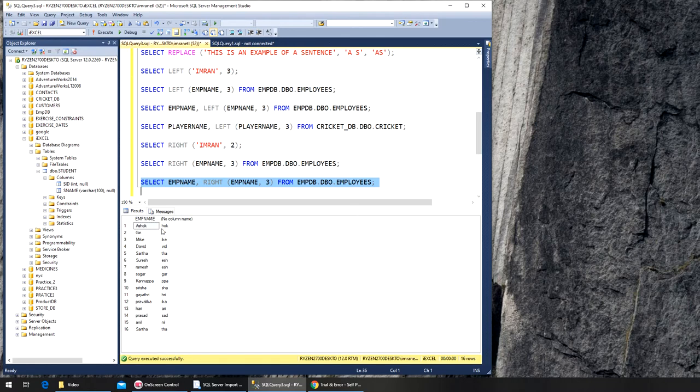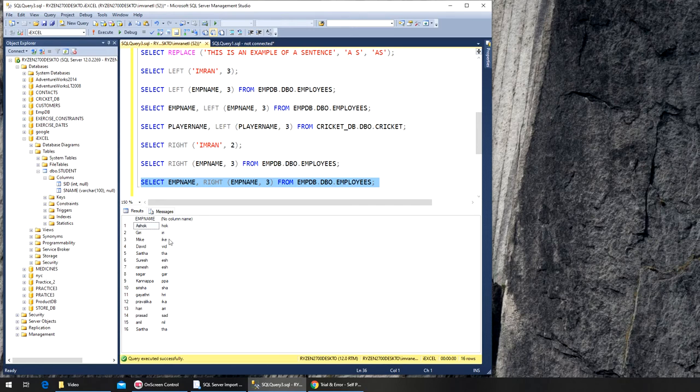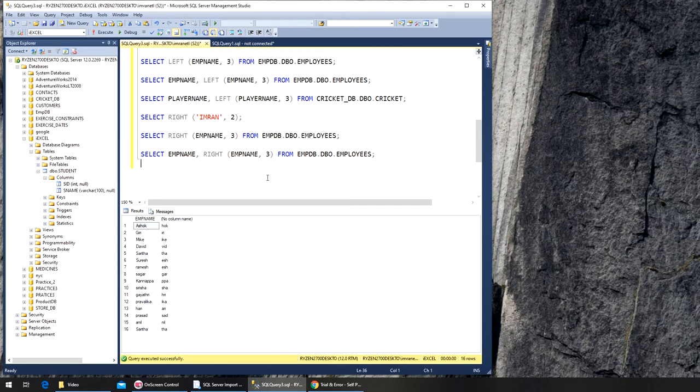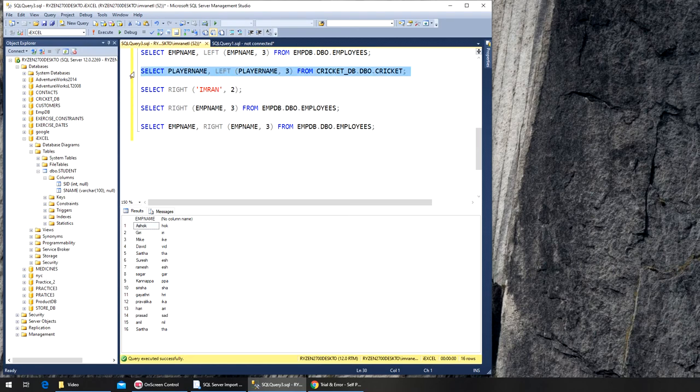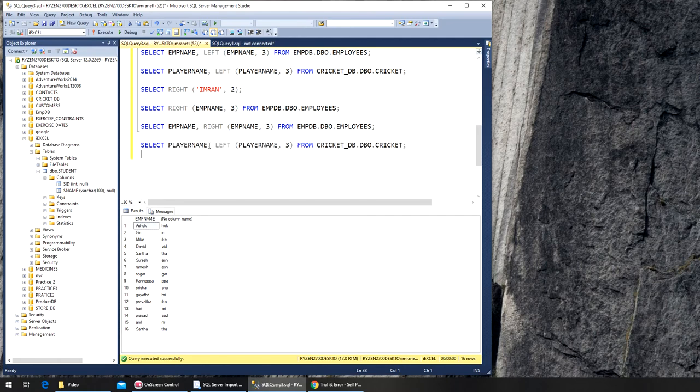Similarly, we can apply it on the player name column as well. Again, just copy the string—it's much easier. All I have to do is put RIGHT in there. Player name is already in here.